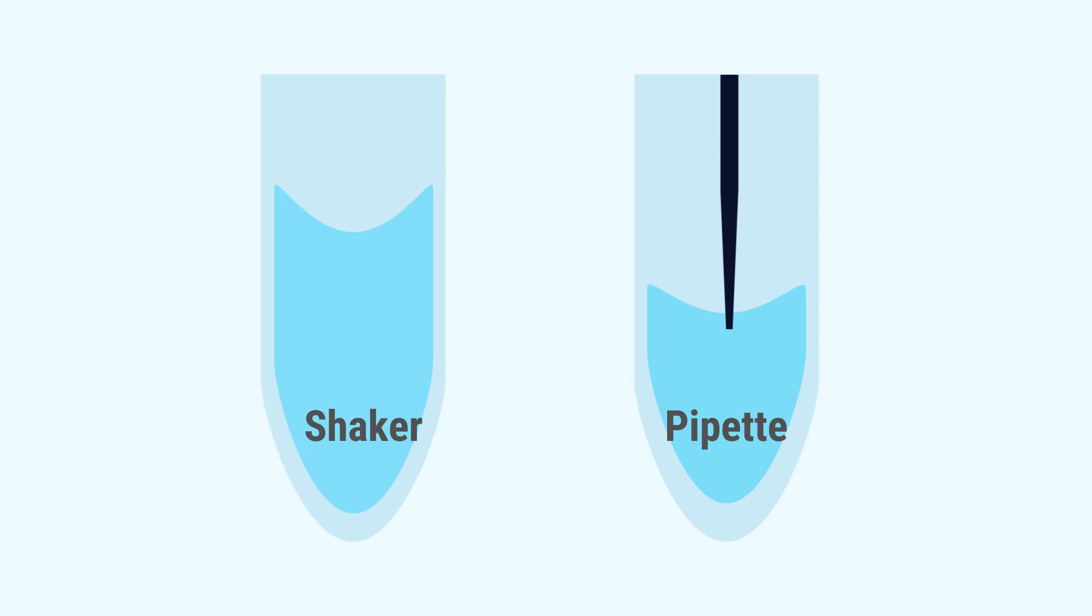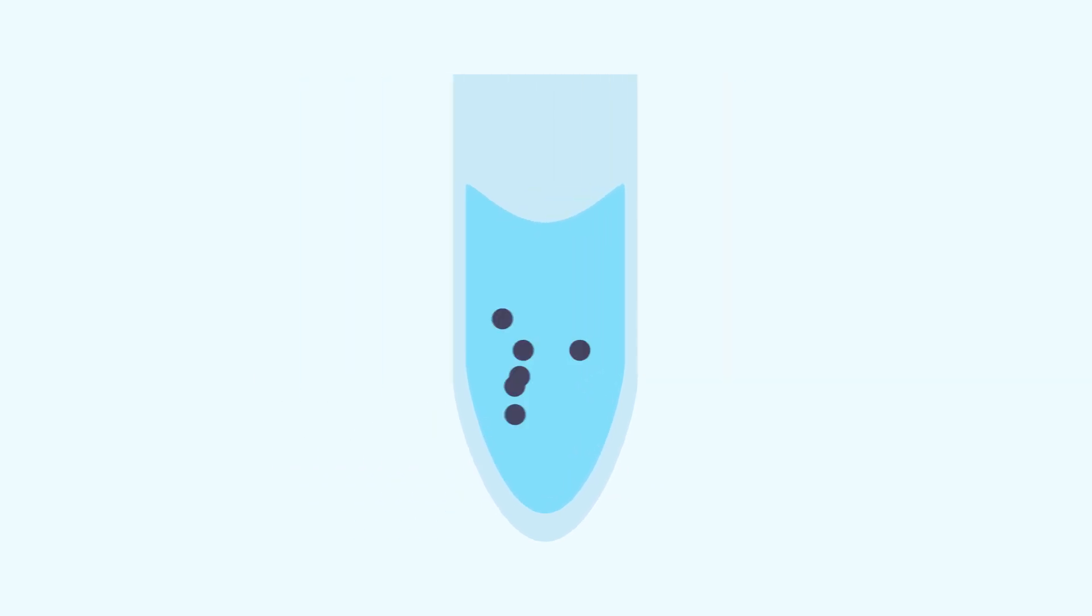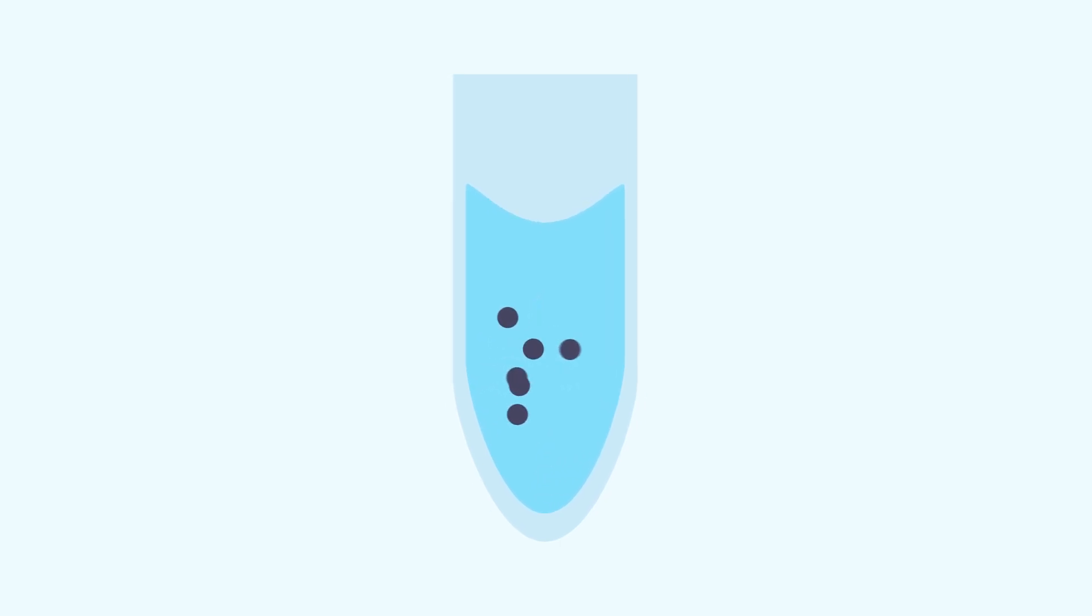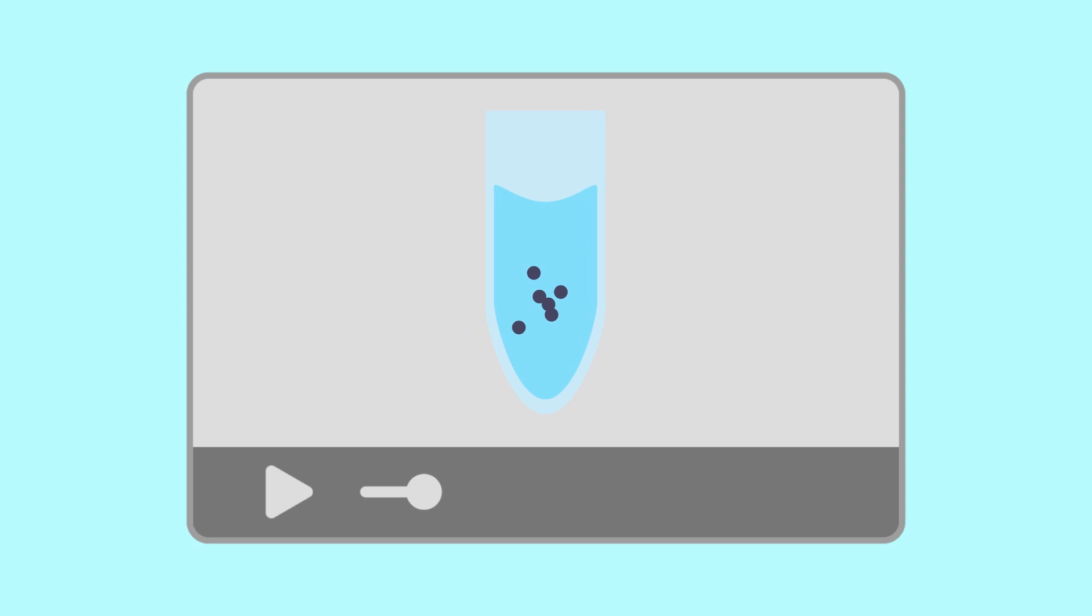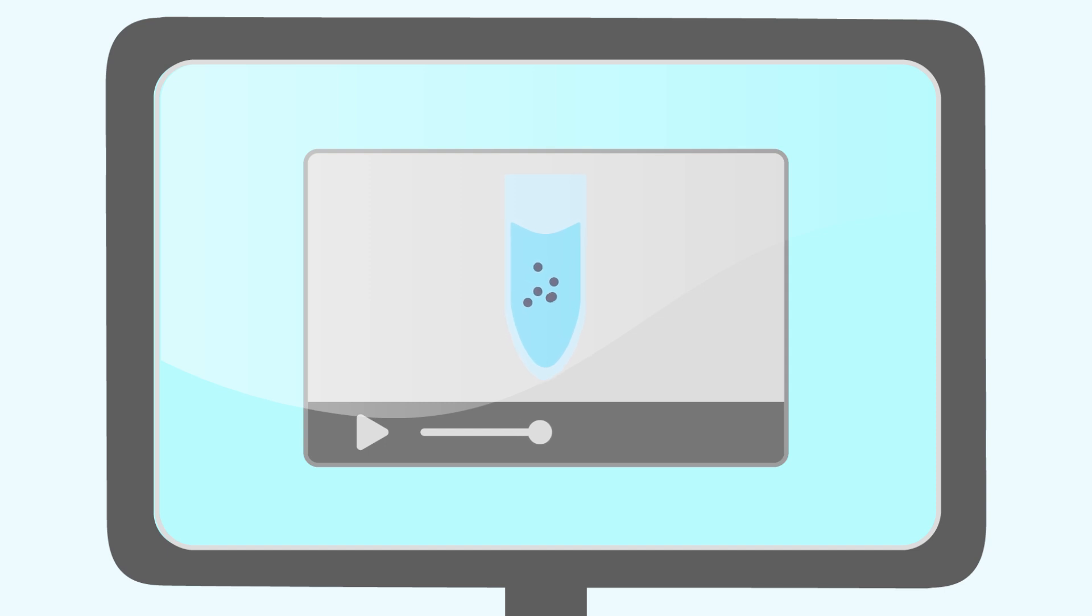Liquid handling robots can use a shaker or pipette to mix. When using a shaker, make sure a vortex fully forms and the magnetic particles fully disperse and suspend. If it is difficult to see, recording a video that you can play back in slow motion can help.